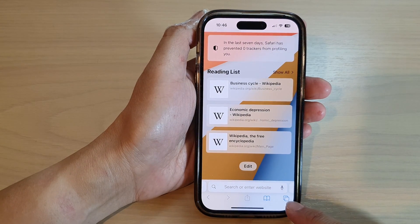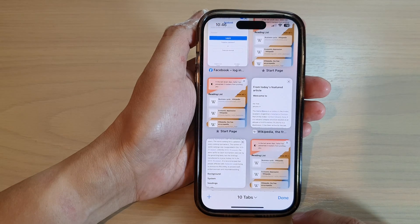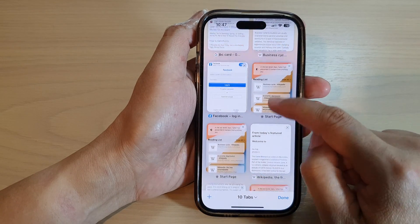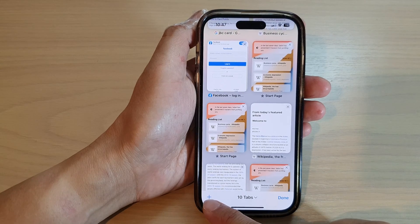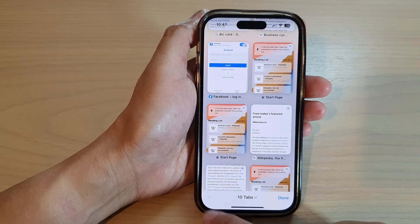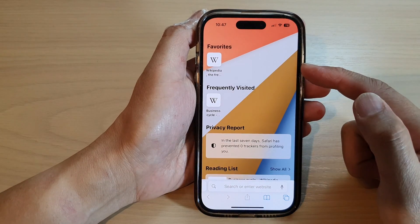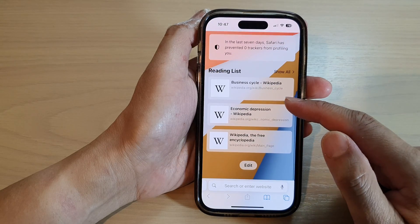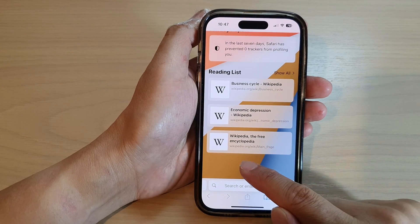Next, tap on the tabs button at the bottom and then tap on the start page, or you can tap on the add button and this will create a start page. In here, go down to the bottom and tap on edit.